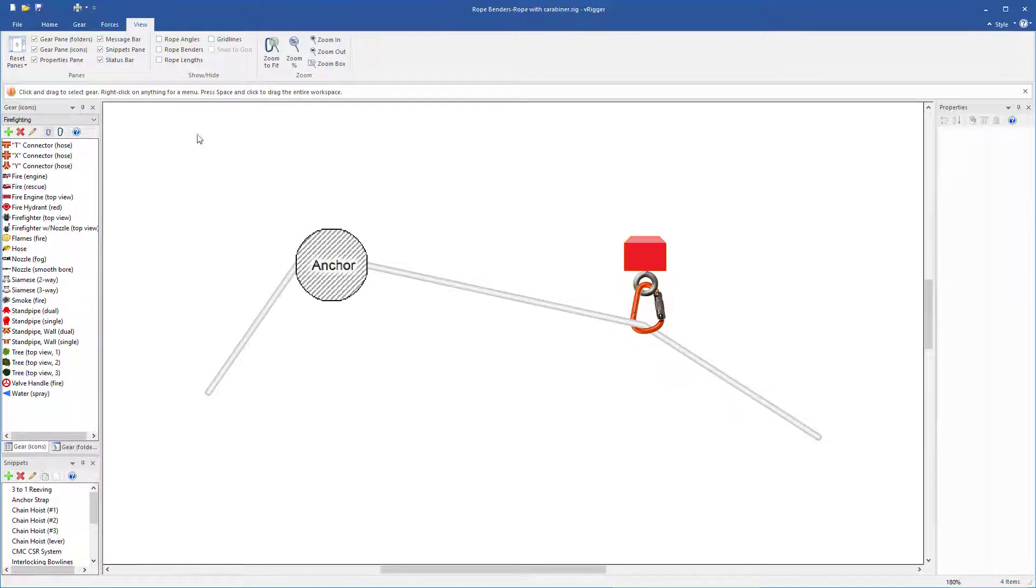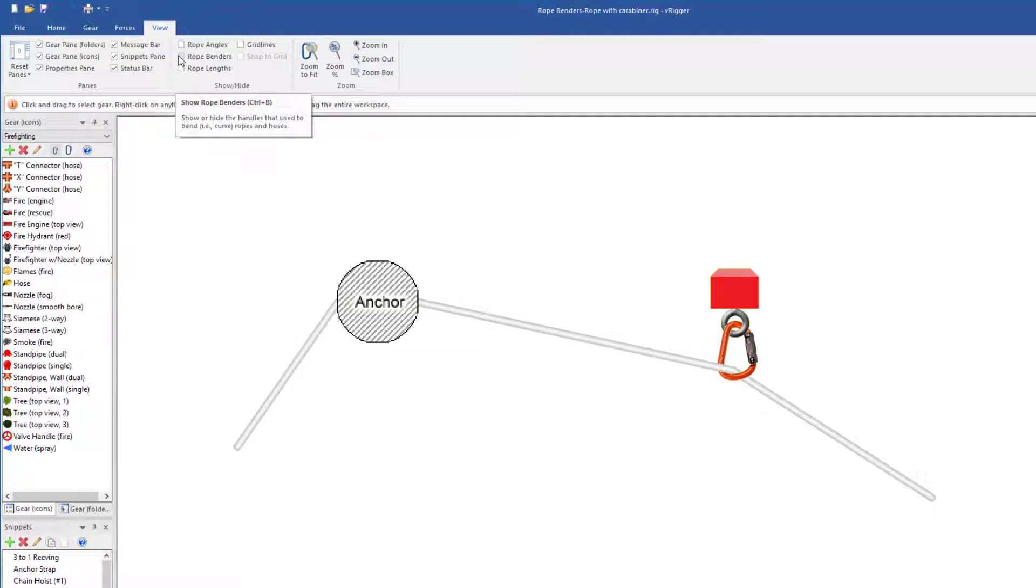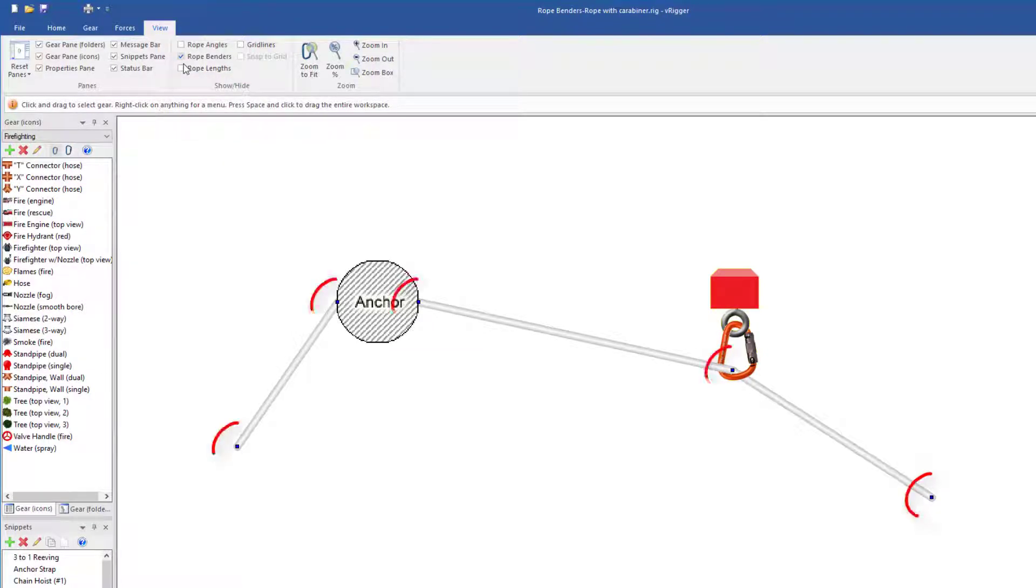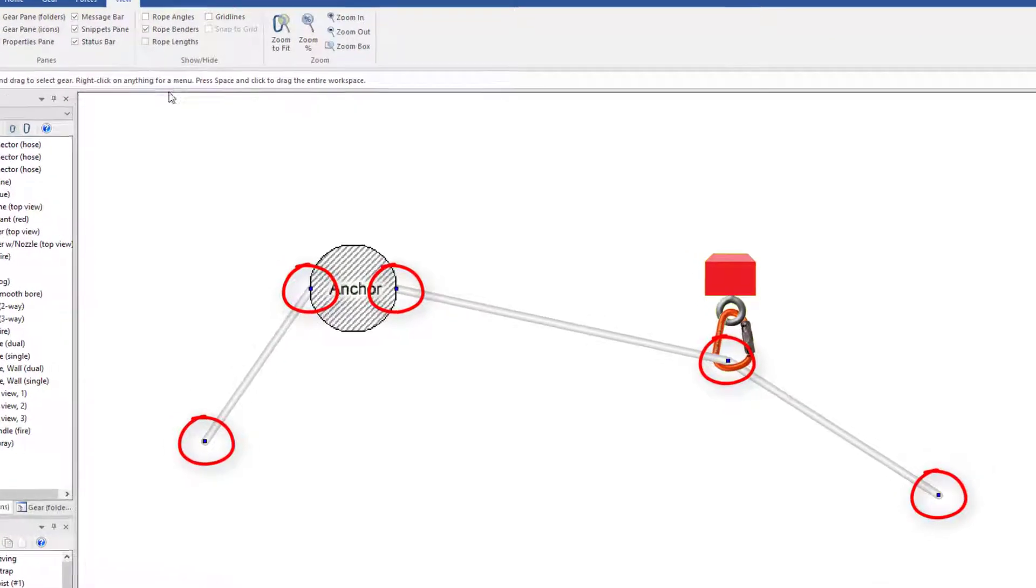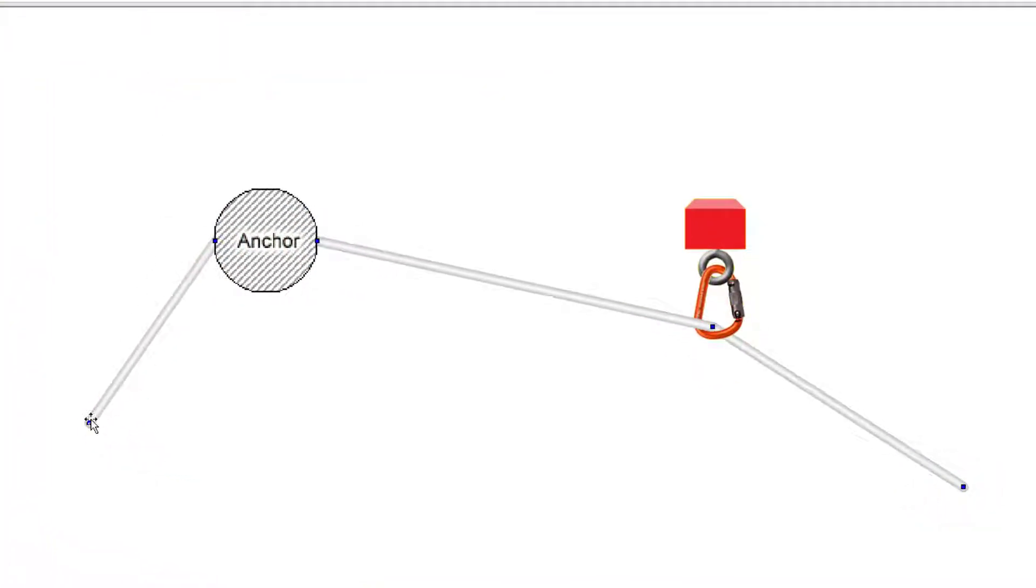There are several commands in the view toolbar that deal with ropes. One of these commands is rope benders. Rope benders are these small blue handles. They let you add curves to ropes.